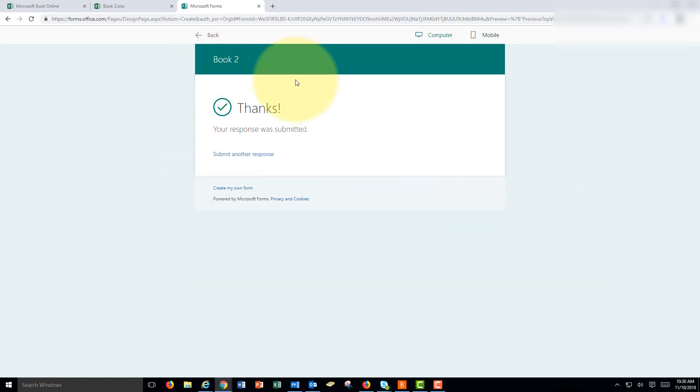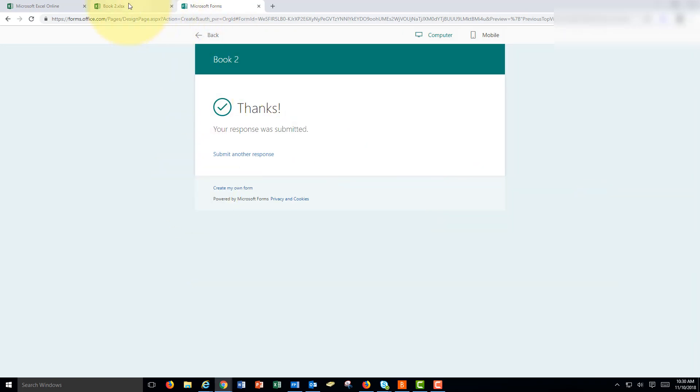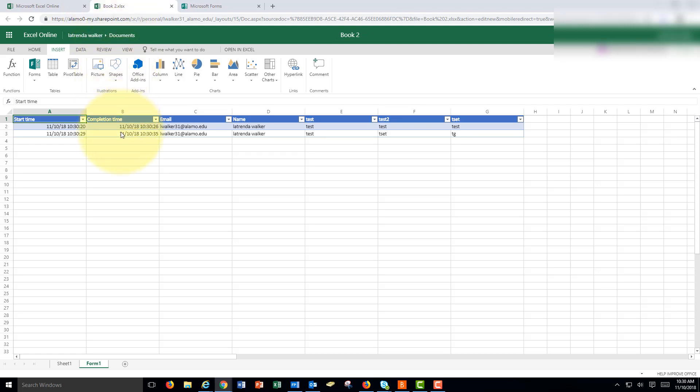So I've entered some responses. And we're back to the Excel form. Notice it automatically goes to the form. I haven't named the form so I automatically named it book two. But notice how it stays online. But you still get the same data.